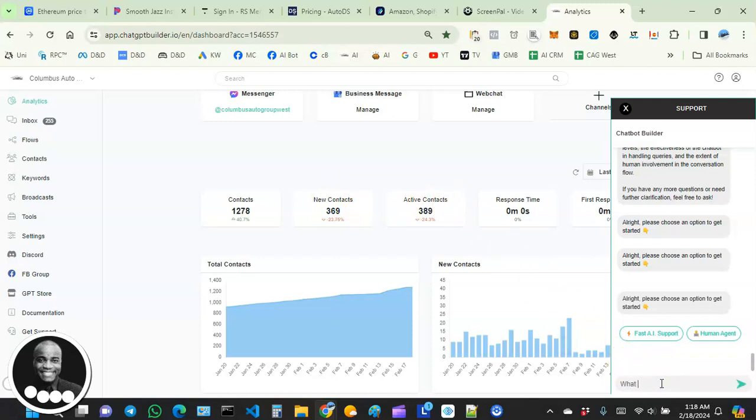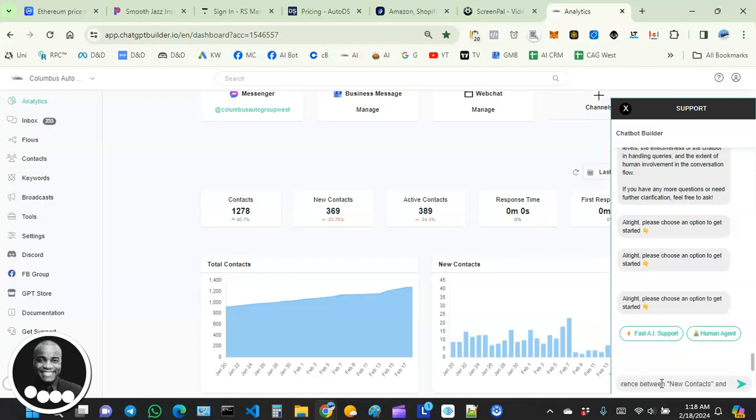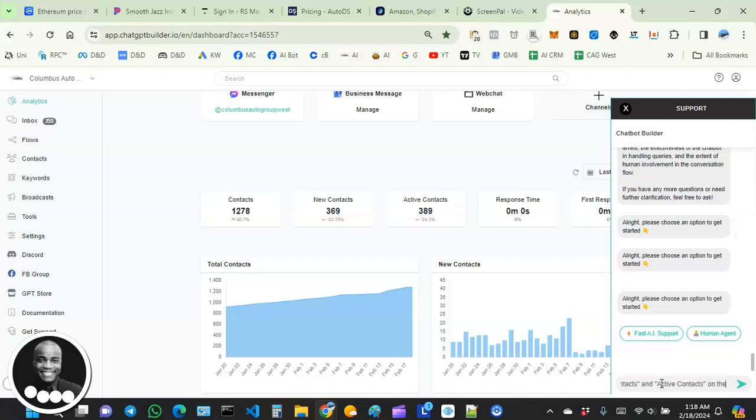What's the difference between new contacts and active contacts on the analytics dashboard?